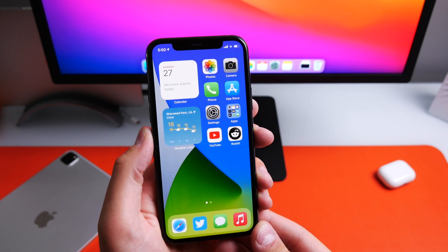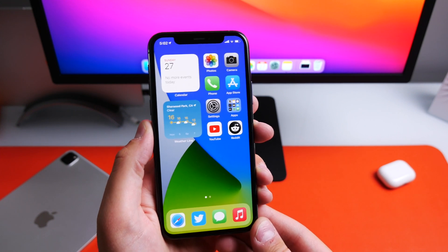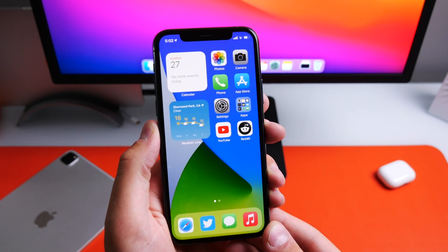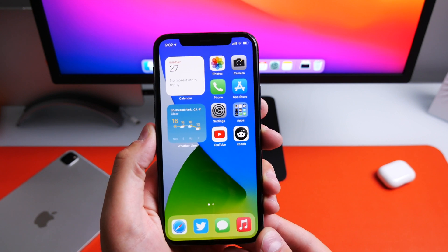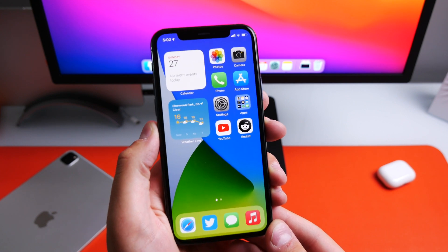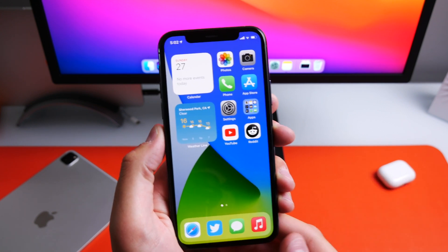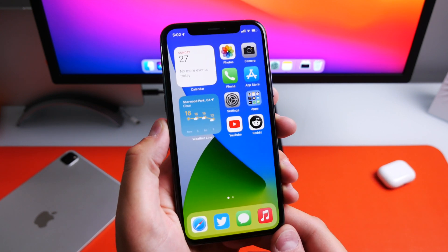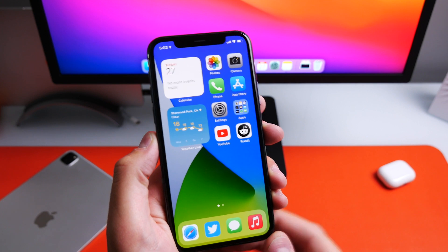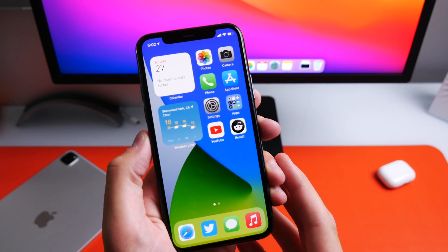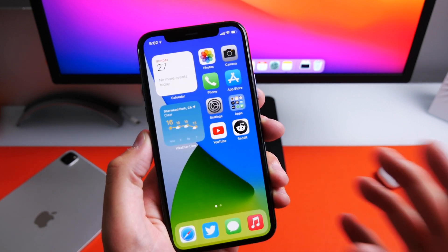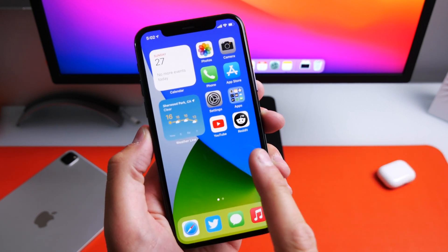Hey guys, my name is Michael. In today's video I have 10 really useful iOS 14 tips and tricks I want to show you — some of these you might not even know existed. Tell me in the comments below if you learn anything new in this video.